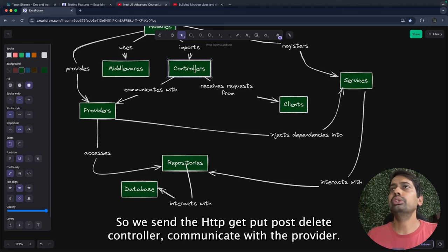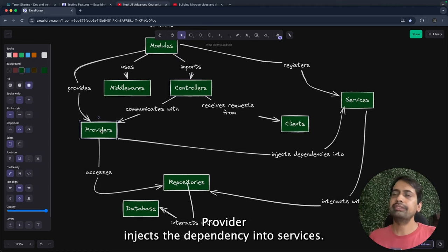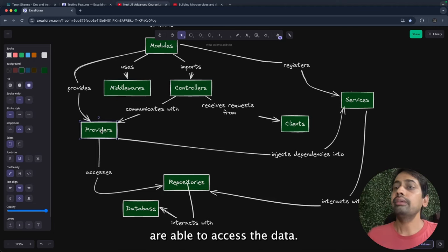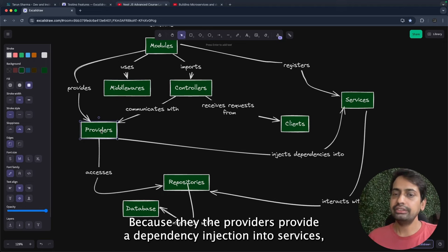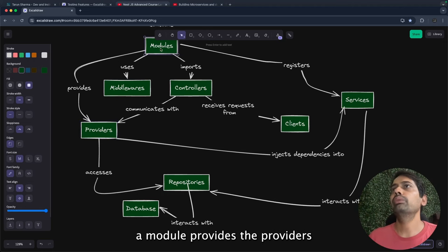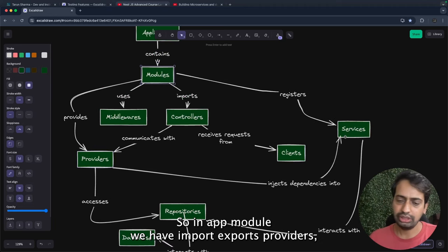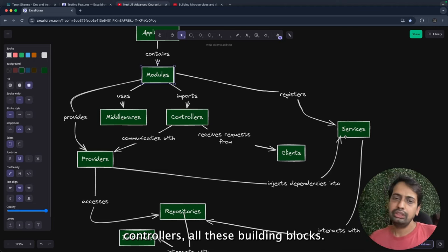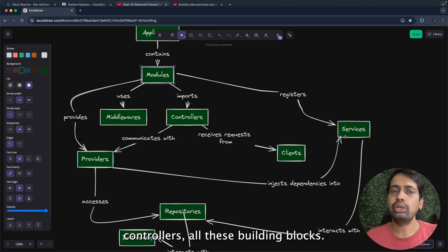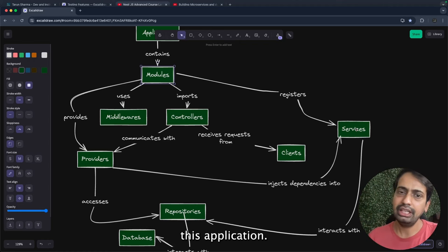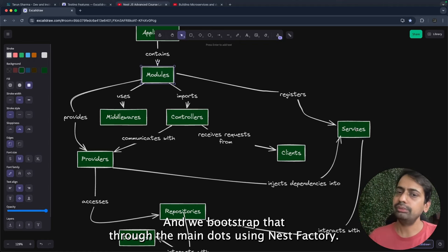The controller receives requests from the client — HTTP GET, PUT, POST, DELETE — and communicates with the provider. The provider injects dependencies into services, so services are able to access data through dependency injection. A module provides the providers and registers all the services. In app module we have imports, exports, providers, and controllers. This is how all these building blocks combined create a NestJS application, bootstrapped through main.ts using NestFactory.